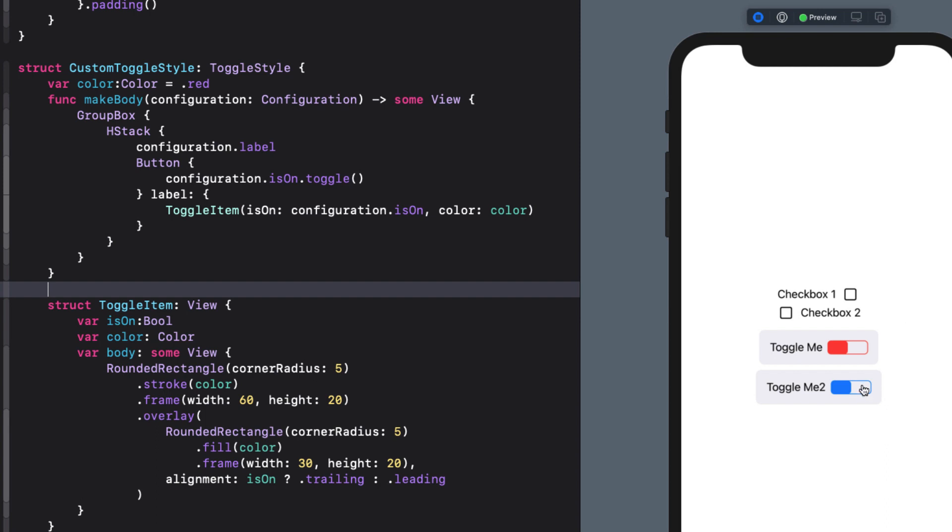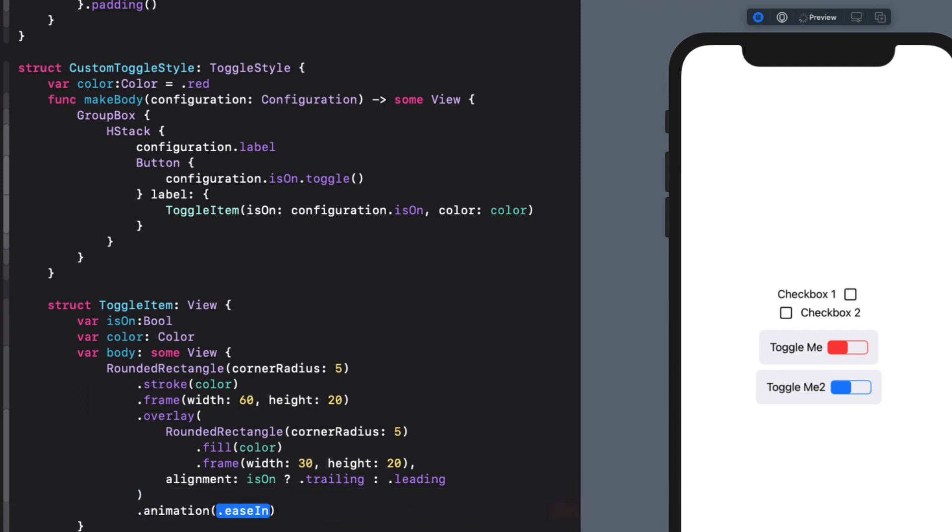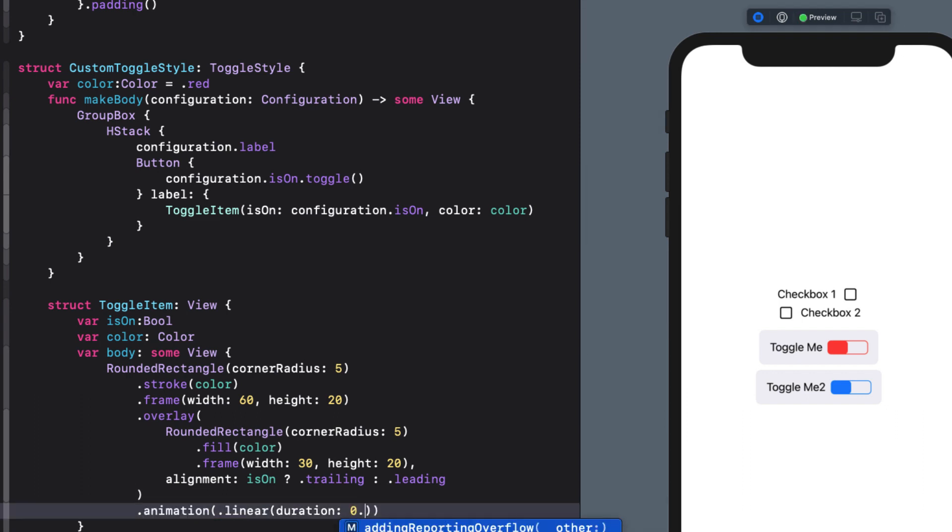The only thing that bothers me here is that the switch from on to off or off to on is not smooth enough for me. I can fix this by going to our toggleItem struct and adding an animation function to our rounded rectangle so that the switch from trailing to leading or leading to trailing will be animated. And I'll use a linear animation with a duration of 0.2 seconds. That's perfect.